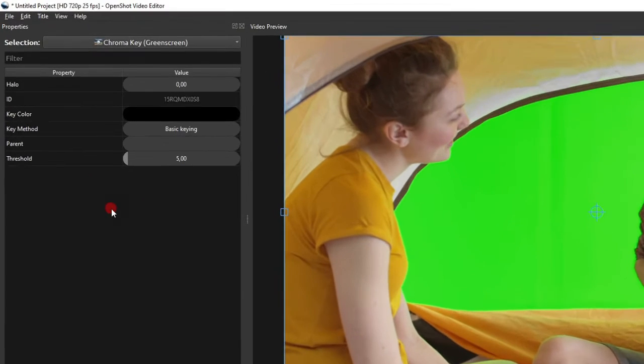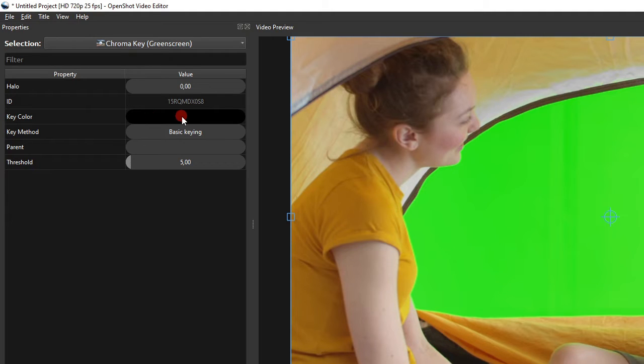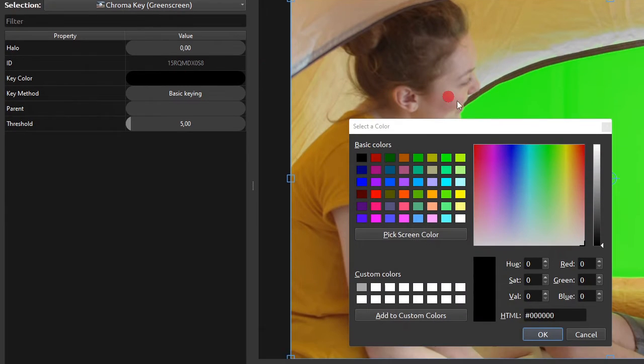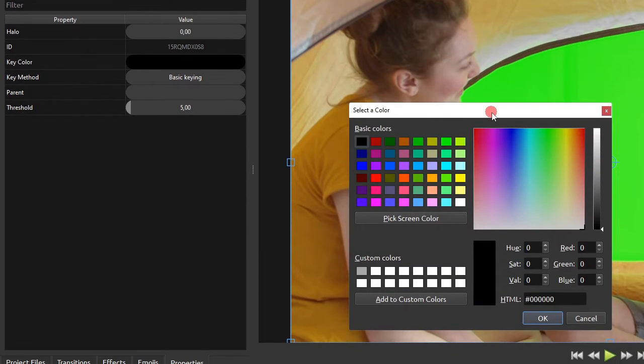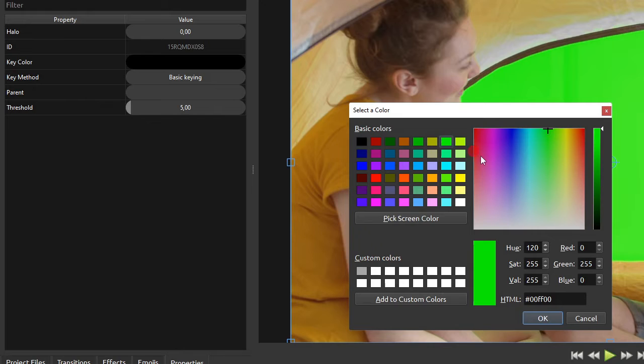Alright, so the first property that we need to change here is the key color property. Double click this property to show the select color dialog. Since our green screen in this video is indeed green, we will select the basic green color.